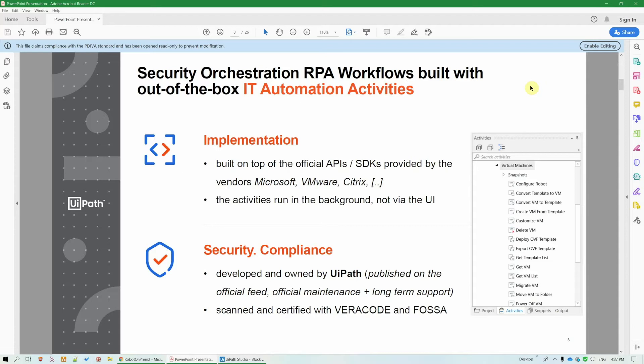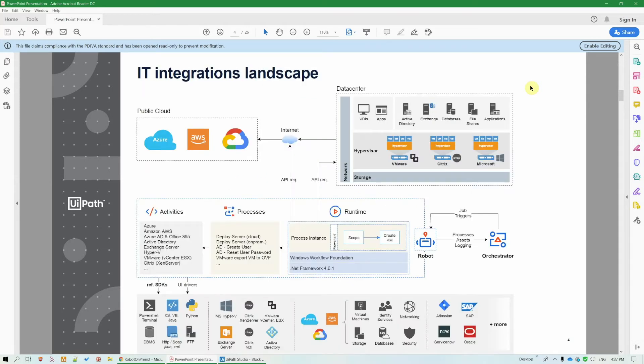Hi everyone. Our UiPath platform's built-in capabilities for IT automation enable us to automate all areas of the IT ecosystem, both cloud and on-prem, and they also empower us to address cybersecurity use cases and perform SOAR, security orchestration, automation, and response.